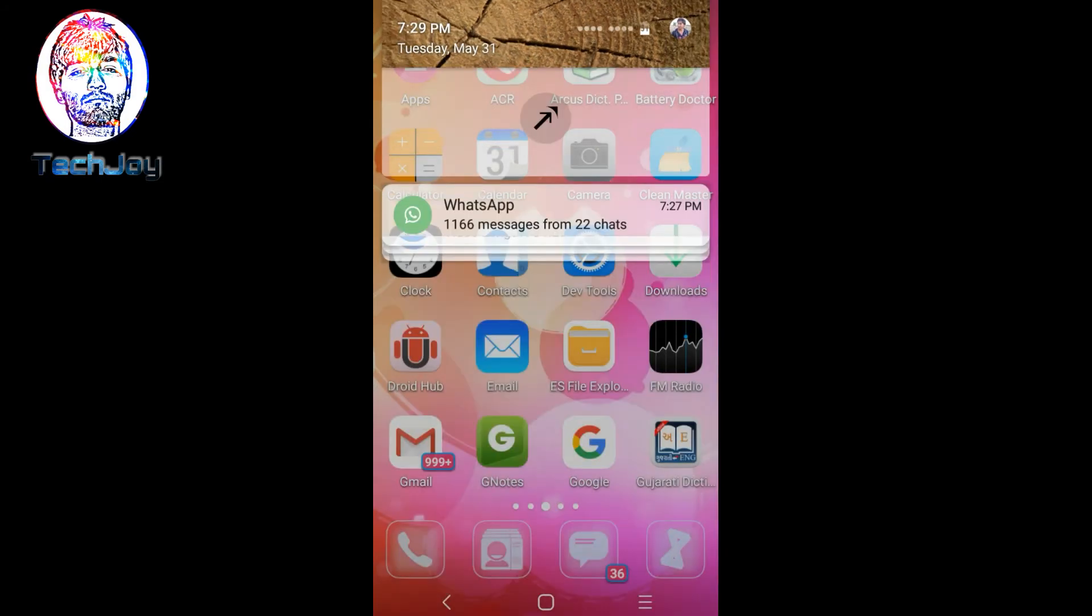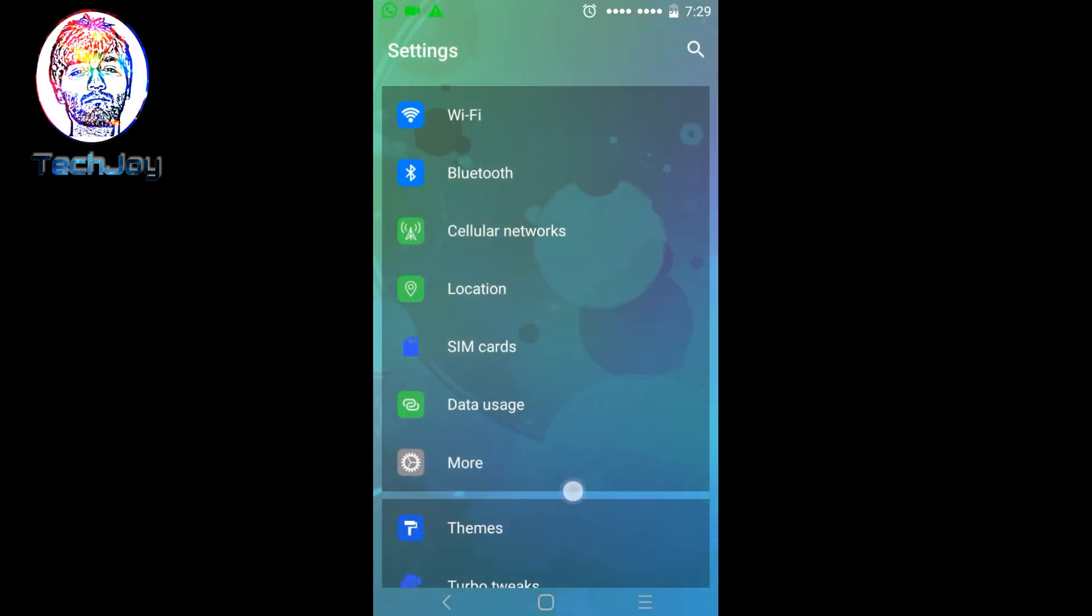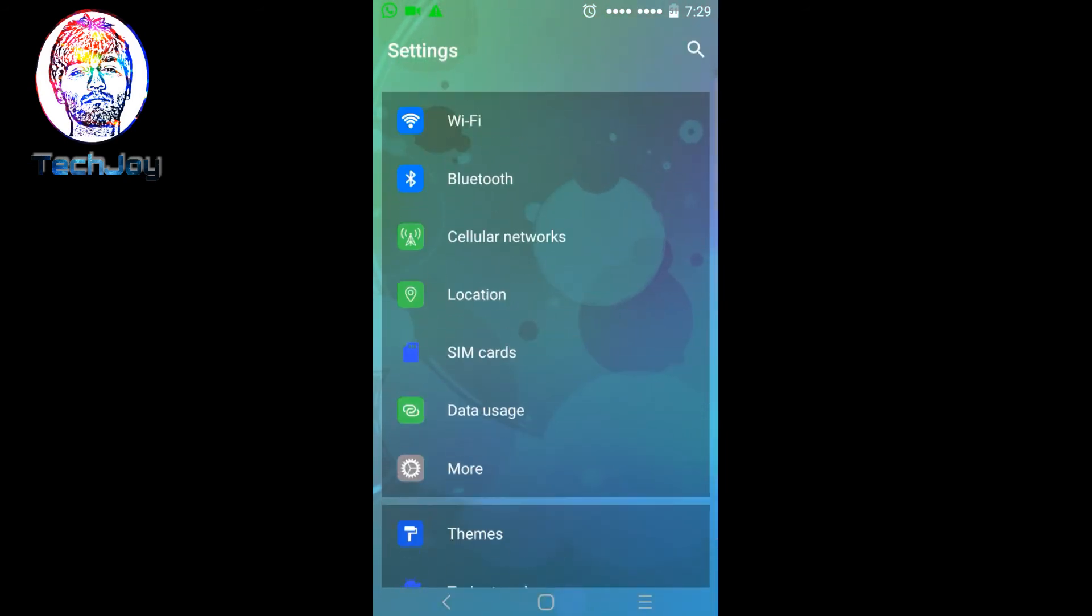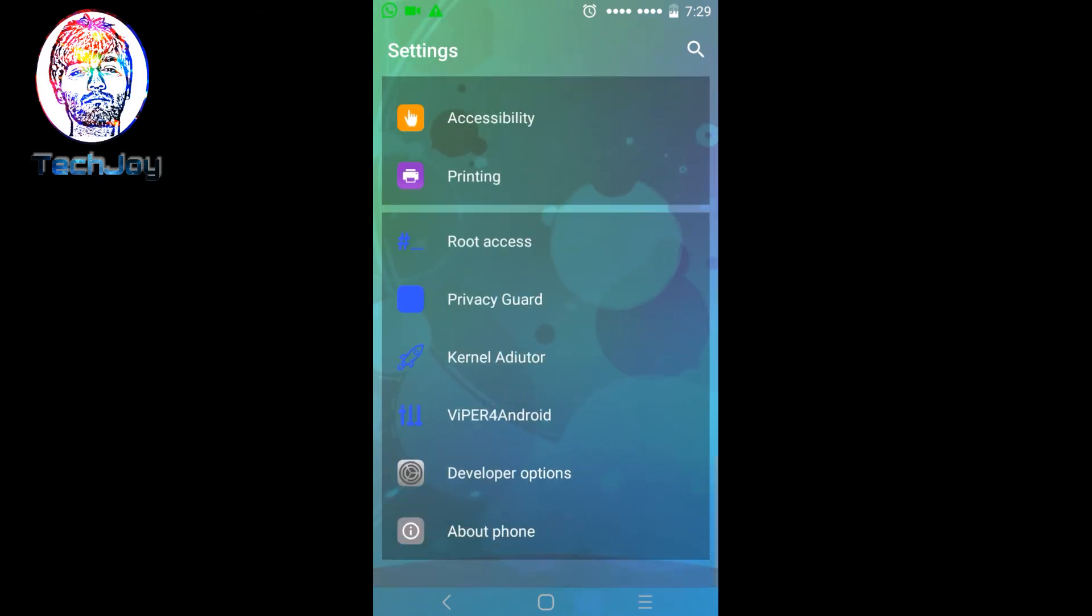Now let's jump to the settings app. In the settings app, you can see all the icons, colorful and like iOS devices.